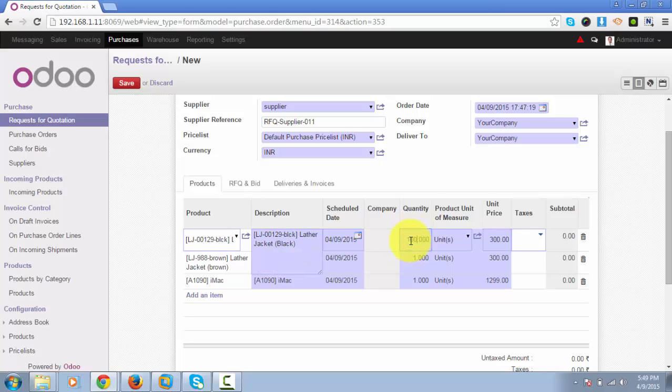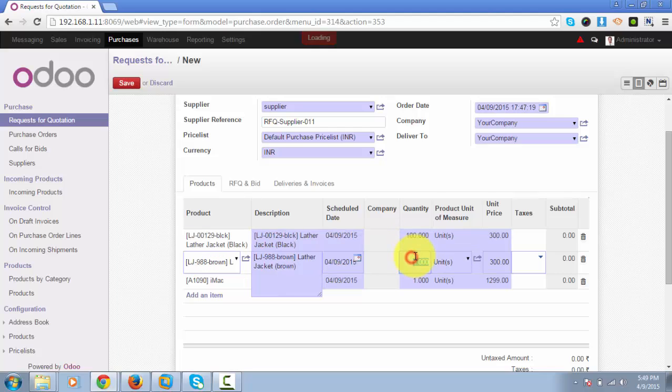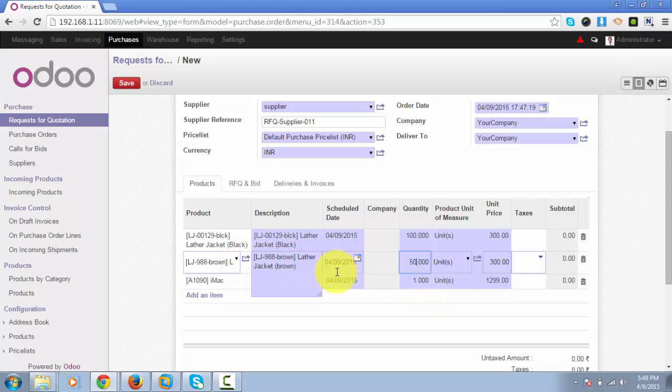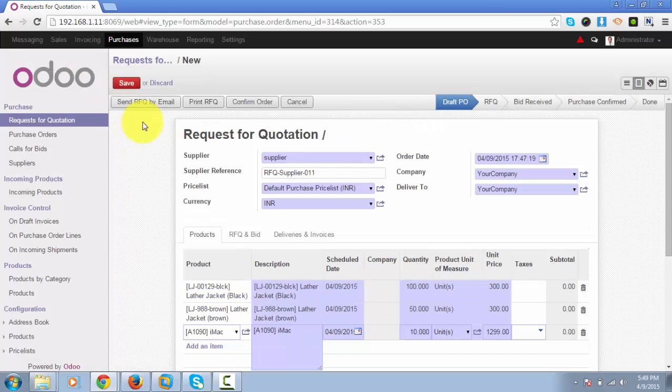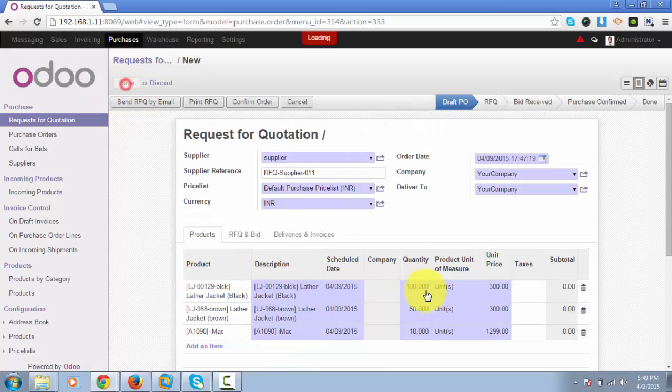I can change the quantity as well. Let's say I want to buy 100 pieces of black leather jacket, 50 units of brown leather jacket, and 10 iMacs. When I save it, Odoo will calculate the subtotal.